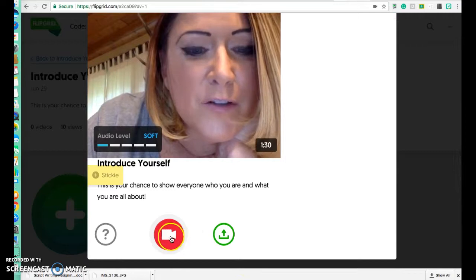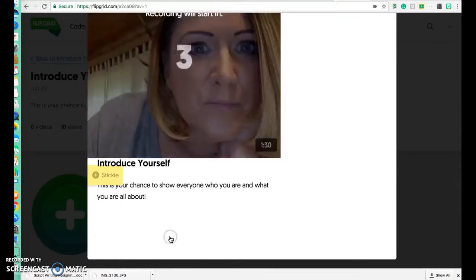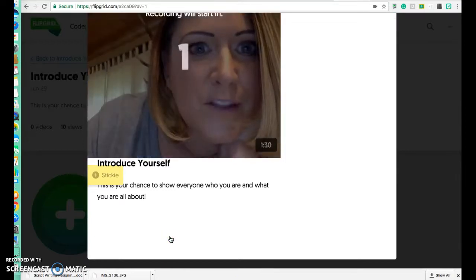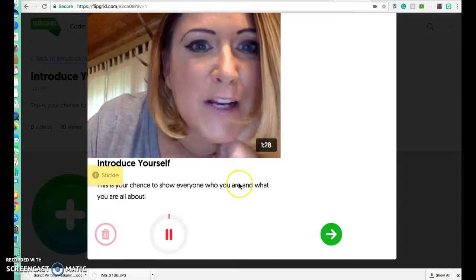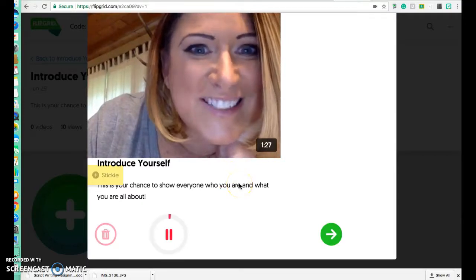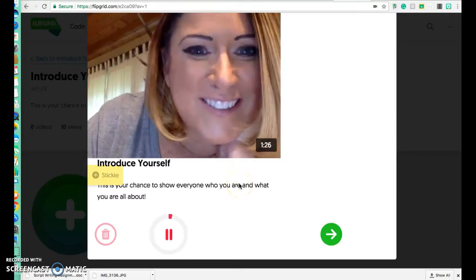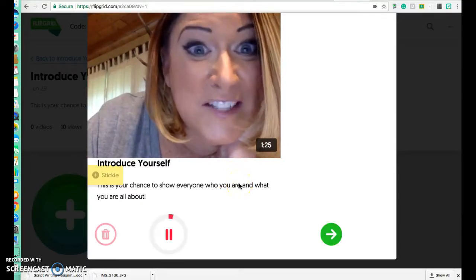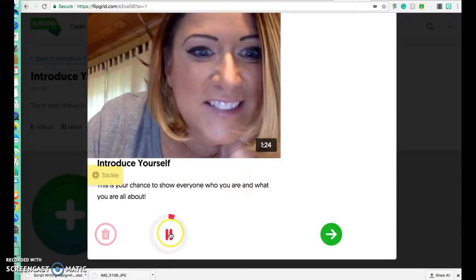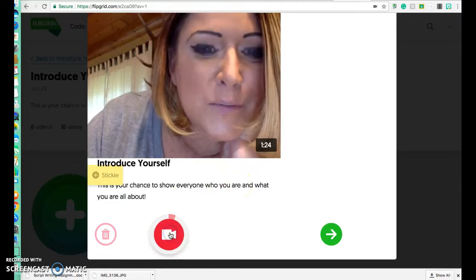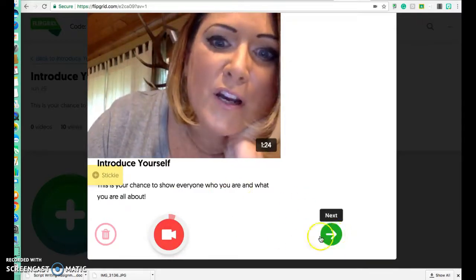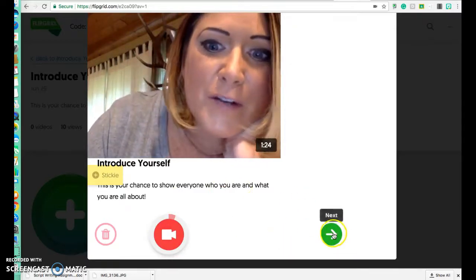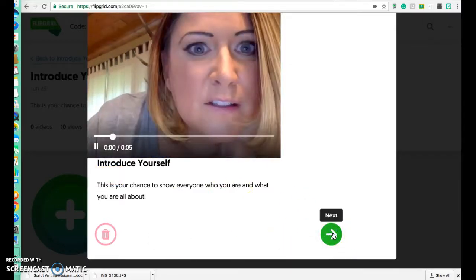I'm going to click this to record. Hit pause when you're done. It's going to give you an option — you can do next to continue.